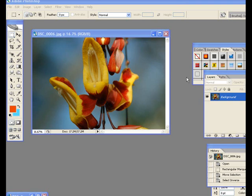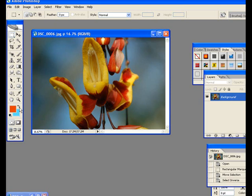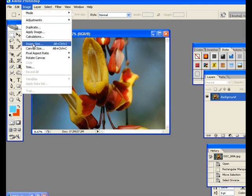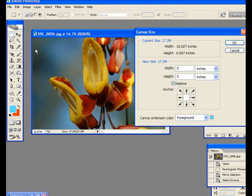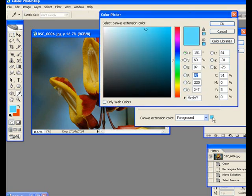I have this photo here. I'm going to show you the simple way first. One thing you might want to do is put a border around it. You can go to Image, go to Canvas Size. Then you can add space at the top, the bottom, the relative here. Then it shows the color here of the canvas that we're going to have.